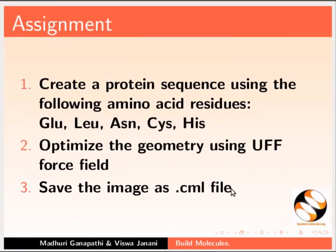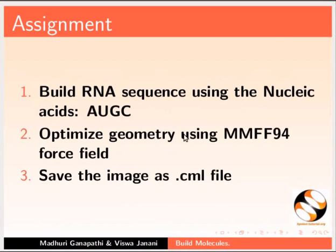As an assignment, create a protein sequence using the following amino acid residues. Optimize the geometry using UFF force field. Save the image as .cml file. Build RNA sequence using the nucleic acids AUGC. Optimize geometry using MMFF94 force field. Save the image as .cml file.